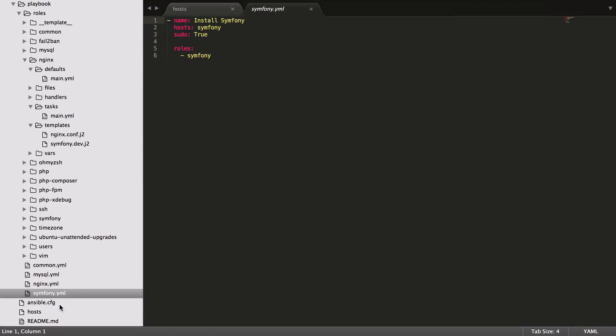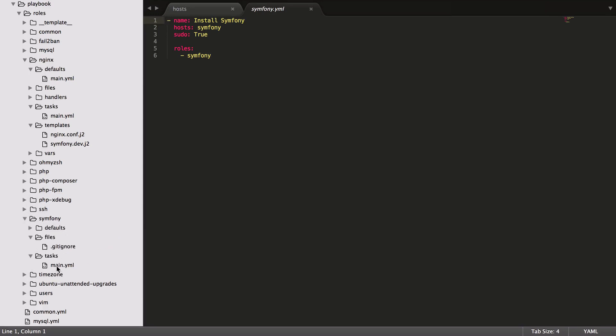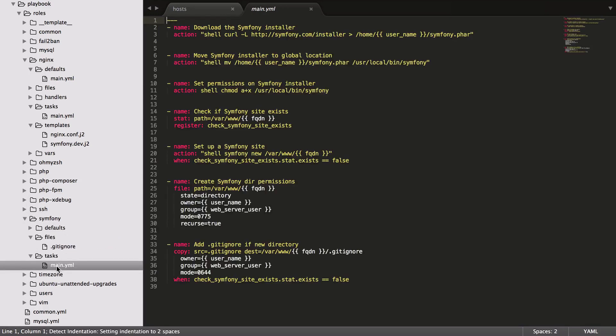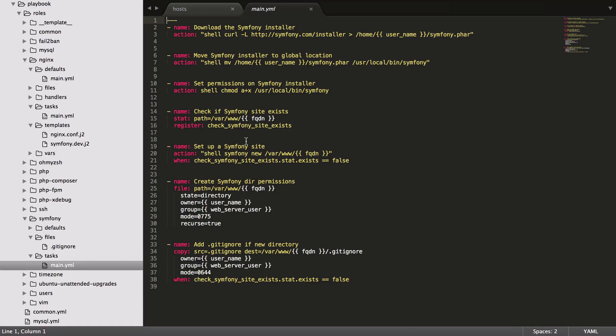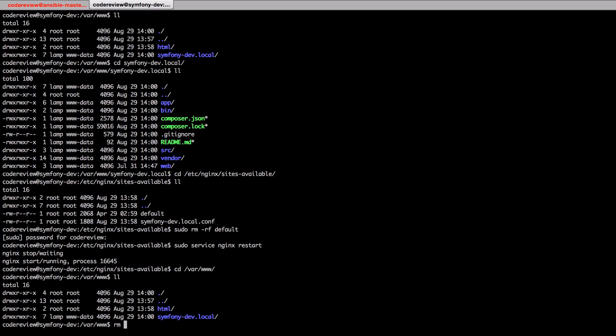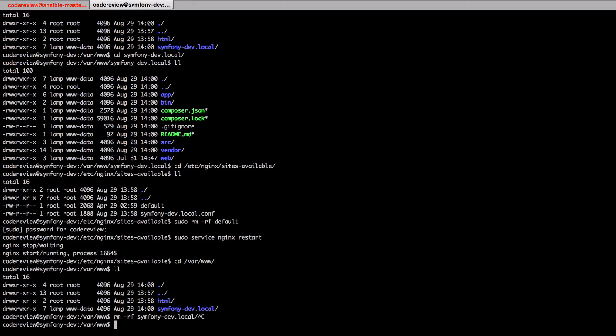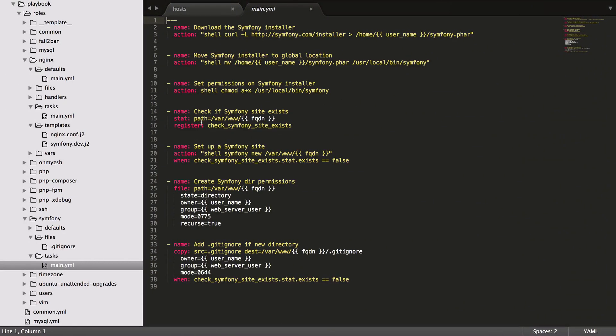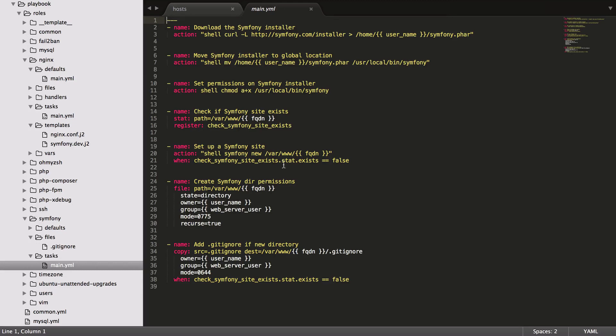If we look at the Symfony YAML file and the Symfony role itself, it's really quite straightforward: get the installer, sort out the installer into a global location, make sure we can run it, check if the site exists. If it does, then pretty much nothing will happen after that, so it's not going to wipe out your directory if you rerun it. But if you do rerun it and you want to completely reinstall it, first go to /var/www and do an rm -rf on symfony-dev-local. That's going to delete everything. If you want to rerun this, that's what you need to do. Otherwise, if it finds that directory is already available, it just won't run. Then set up the Symfony site, so actually go ahead and install using the Symfony installer, set the directory permissions so we're all good, and then add a .gitignore file so we're ready to go.